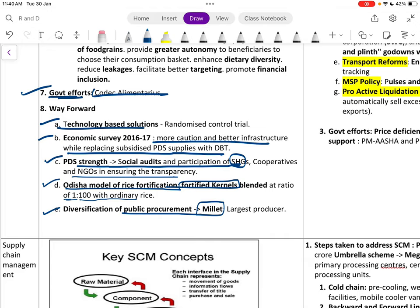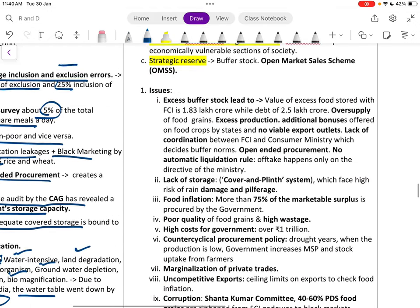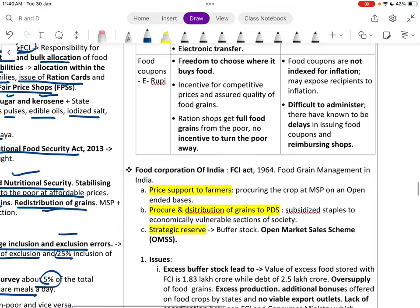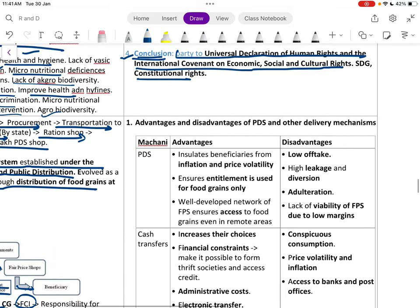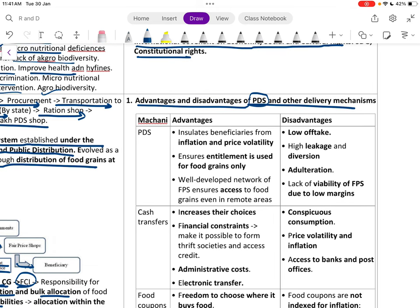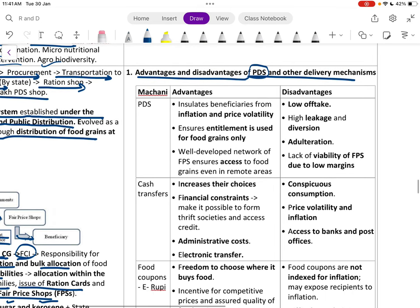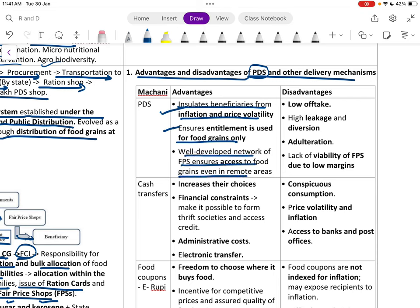Diversification of public procurement to include millets — of which India is the largest producer — is recommended. PDS advantages include insulating beneficiaries from inflation and price volatility, ensuring entitlements are used only for food grains, and providing a well-developed network ensuring access even in the remotest areas.